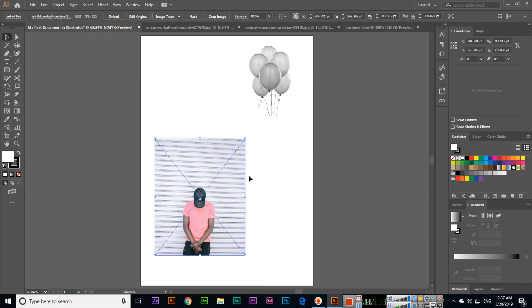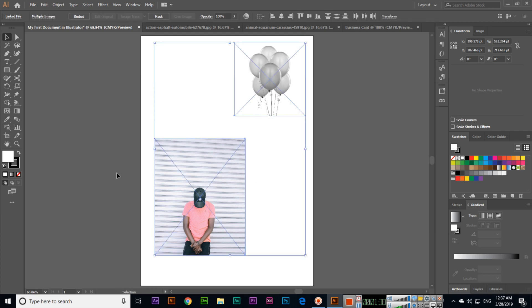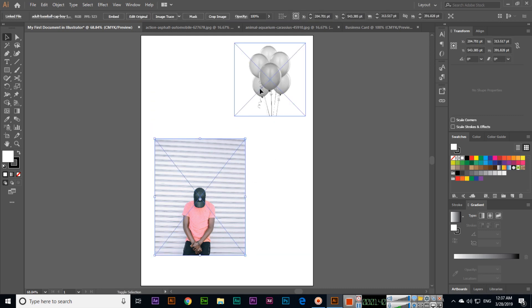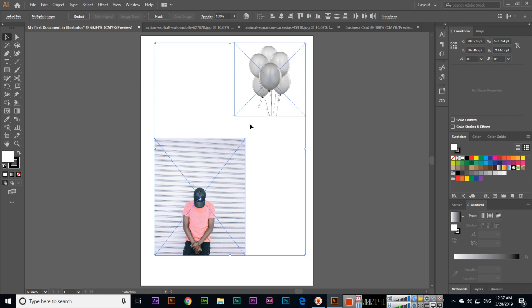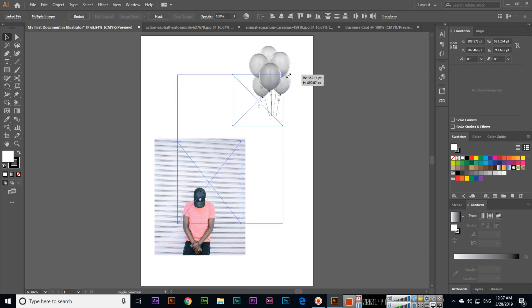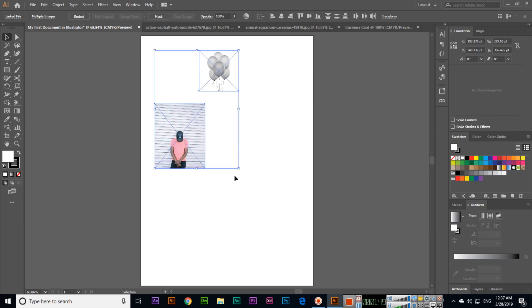If you want to select more than one object, press and hold Shift to select multiple objects. Then use Alt plus Shift to resize them together. This is a very easy tool, the Selection Tool.